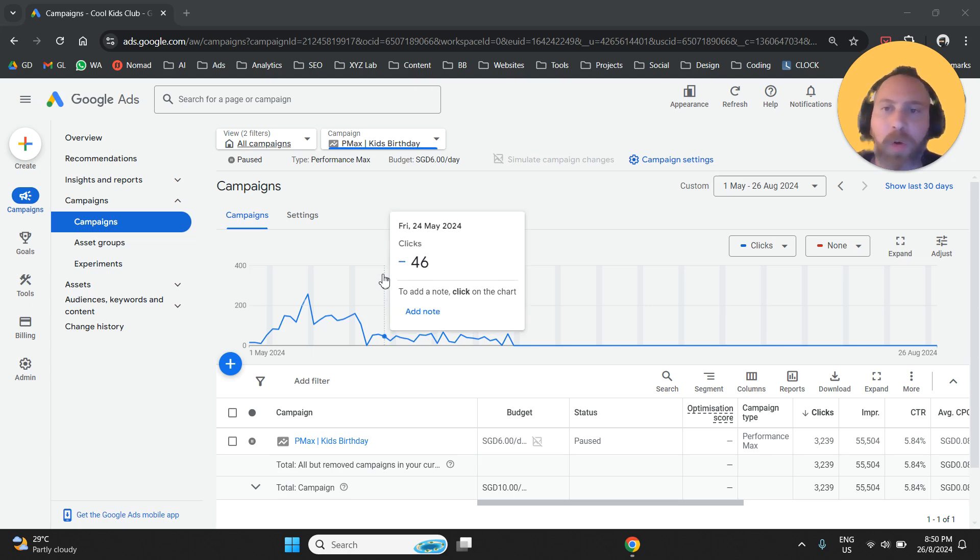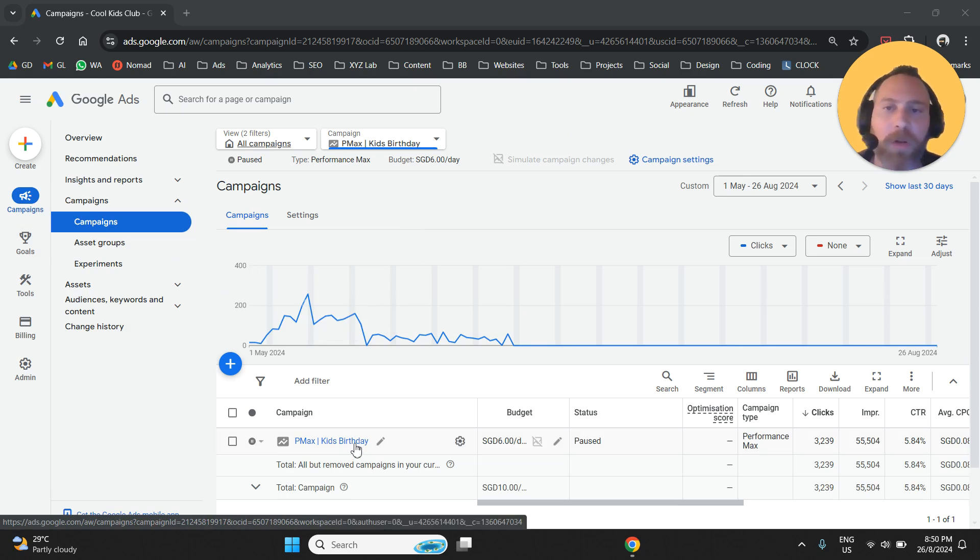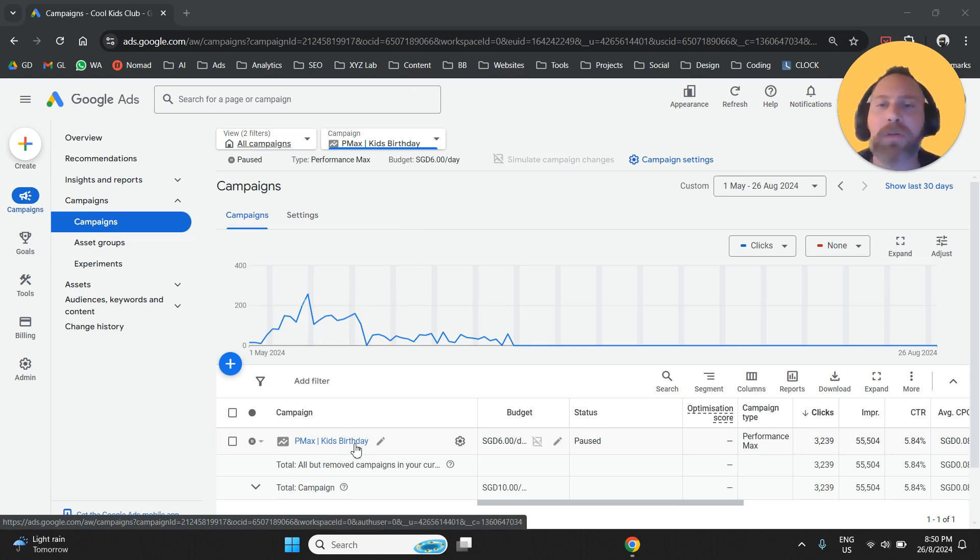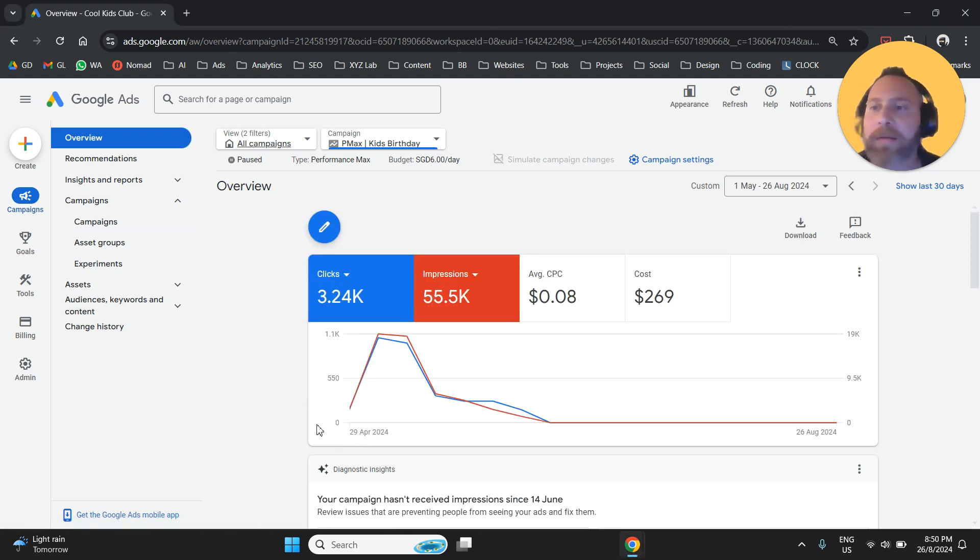You are going to access your Google Ads account. Under campaigns, you are going to find the Google Ads campaign, the Performance Max campaign that you want to modify, and you are going to click on it.